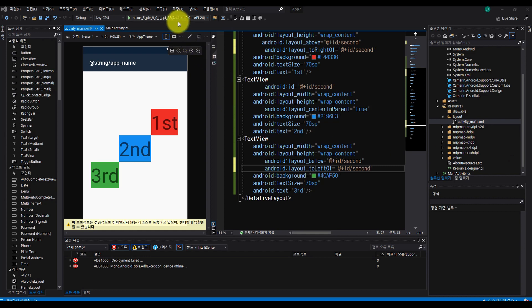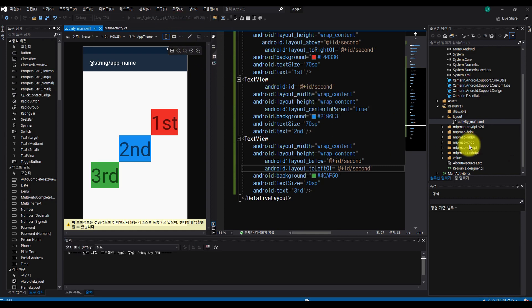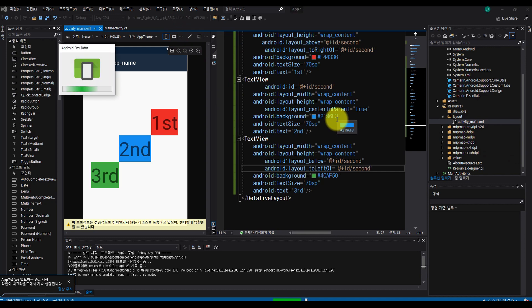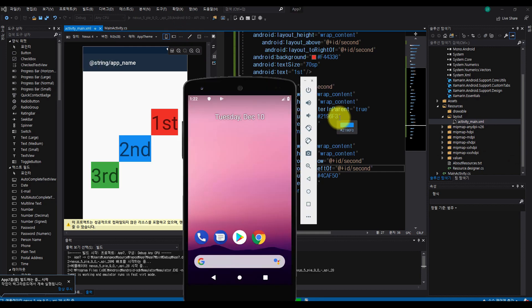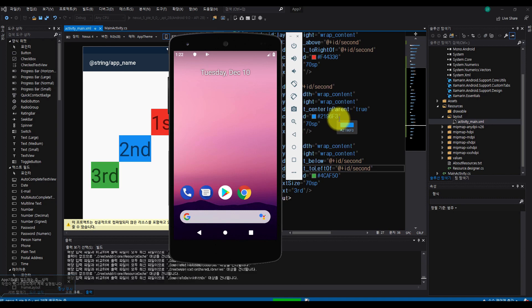All right, now you know everything important about Relative Layout. To get the code written in this tutorial, click on the link in the video description, which is going to take you to resocoder.com.